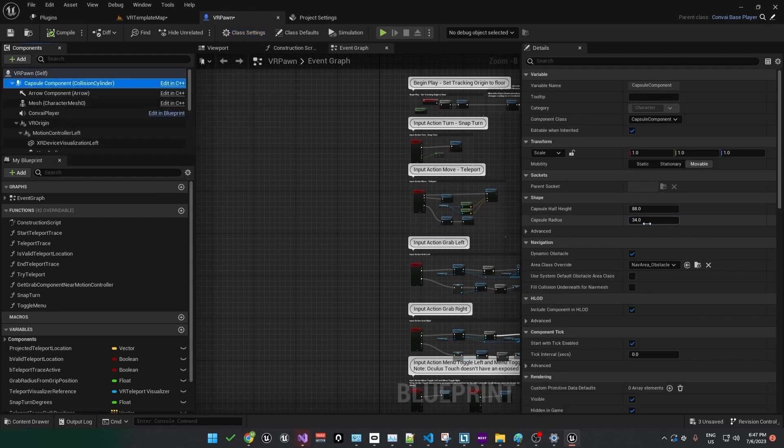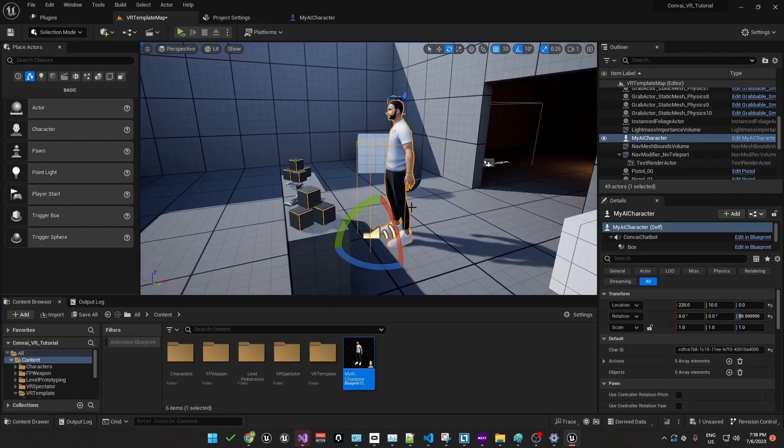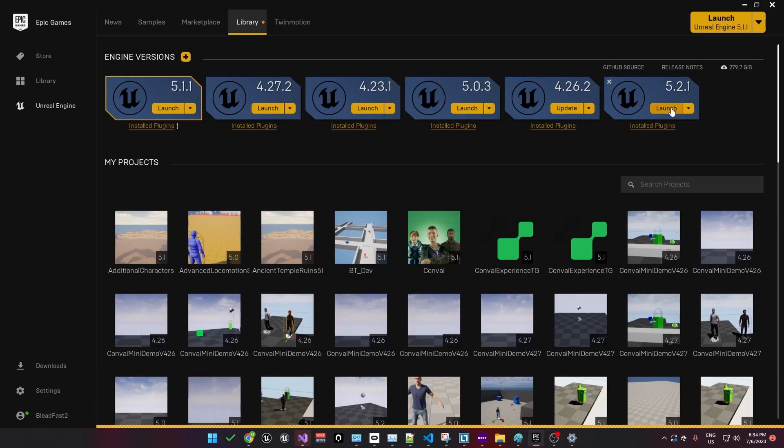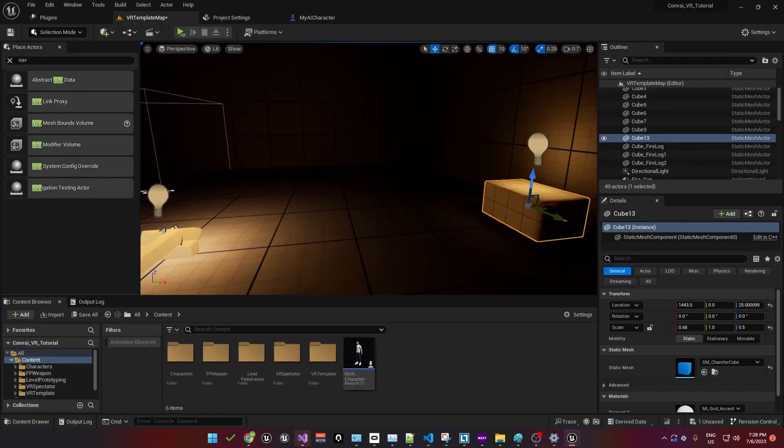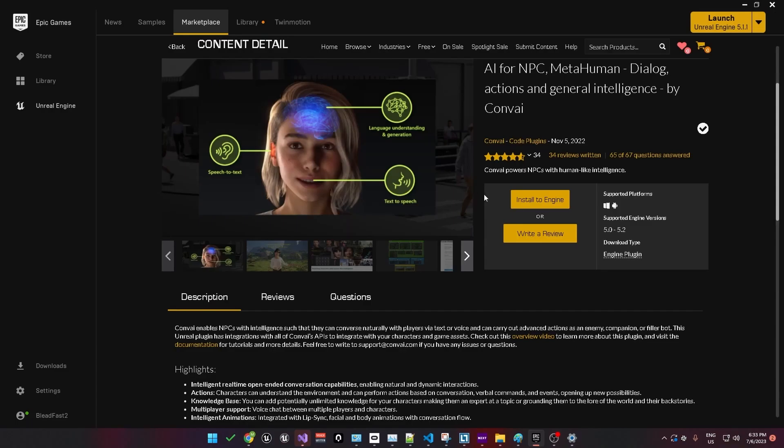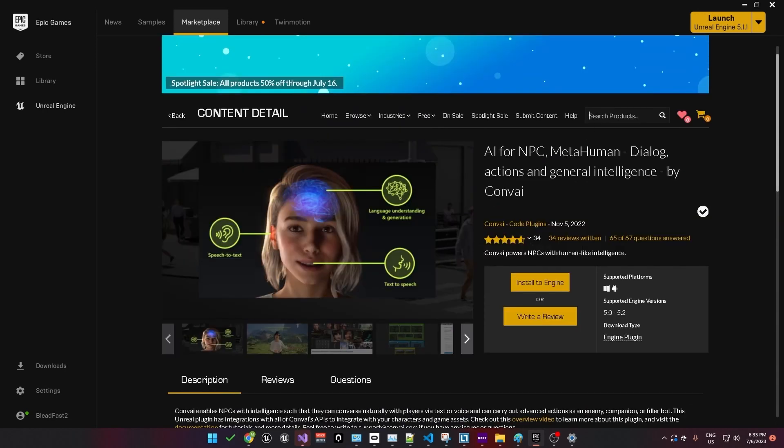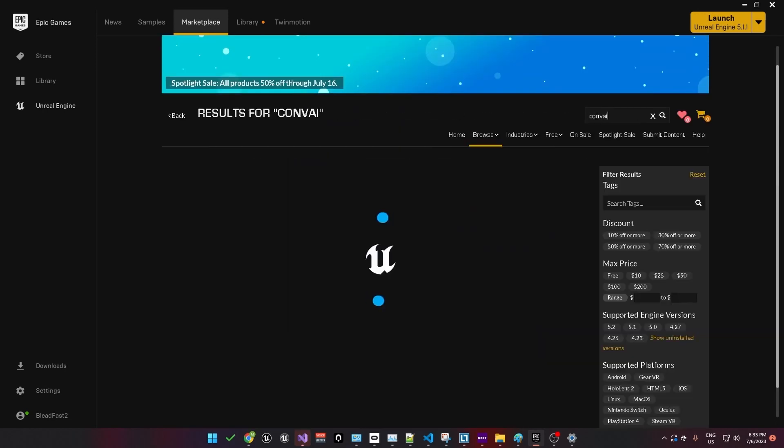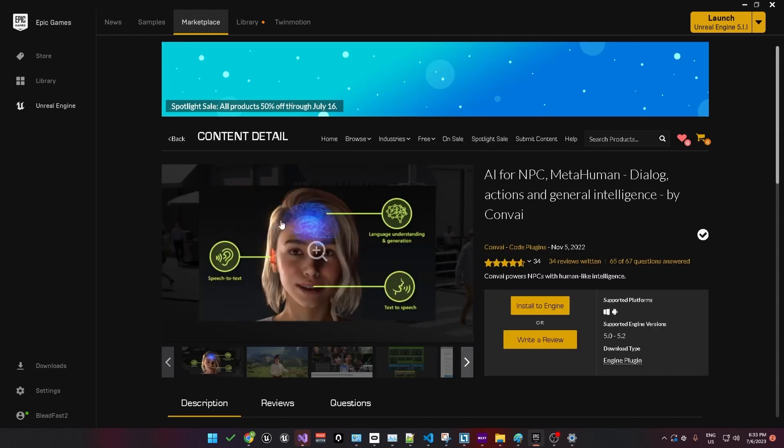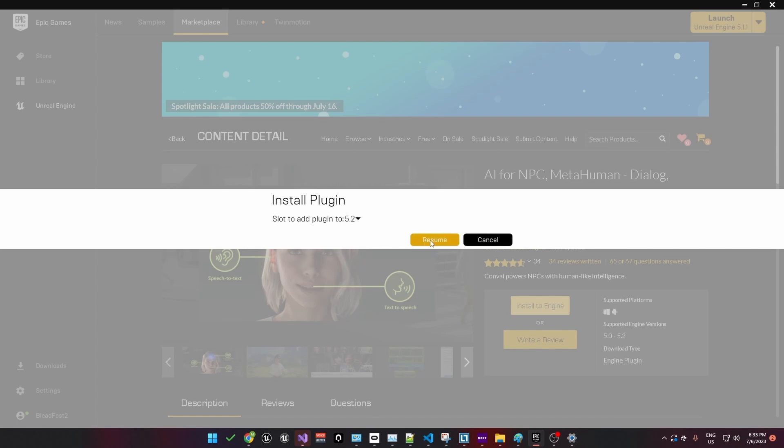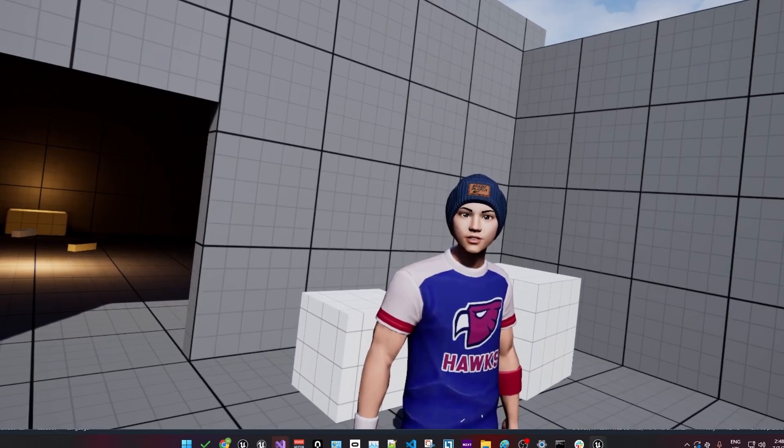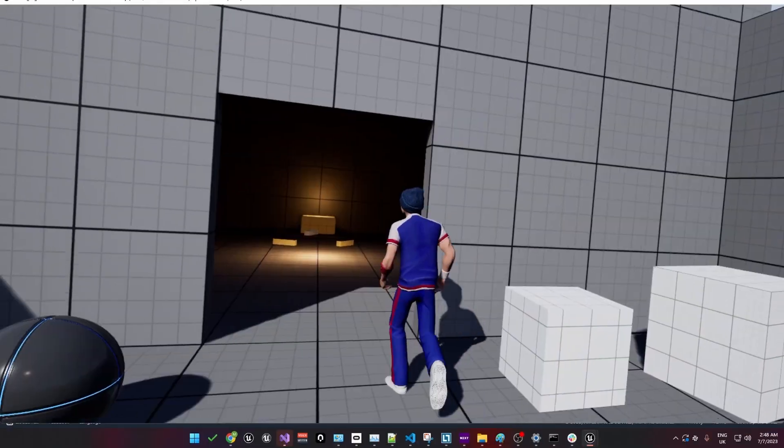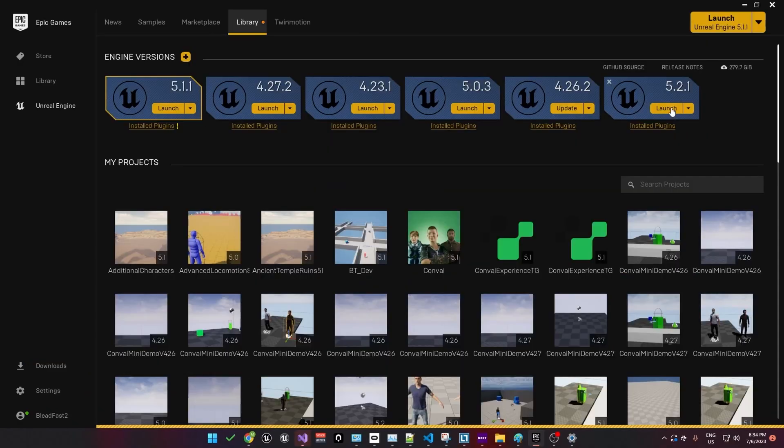Hello and welcome. In this tutorial, we're going to see how we can add AI characters to Unreal Engine, specifically for Android and VR applications. To start, we'll install the Convey plugin. You can find it by searching for Convey on the Unreal Engine Marketplace. Here, I'll install it for Unreal Engine 5.2, which is the version I'm using. Once the plugin is installed, go ahead and launch Unreal Engine.